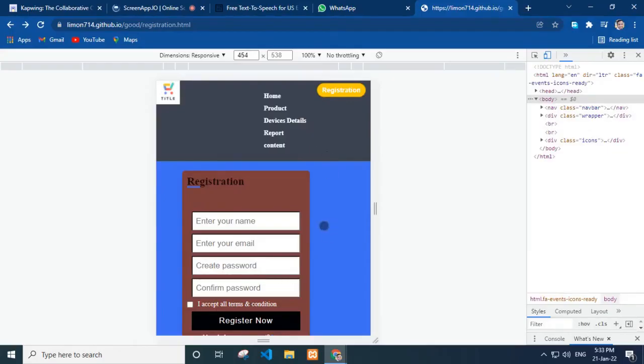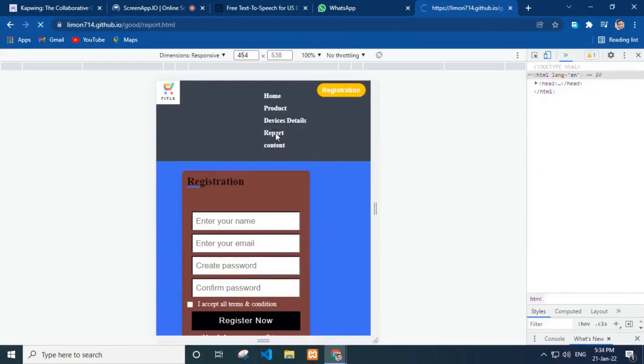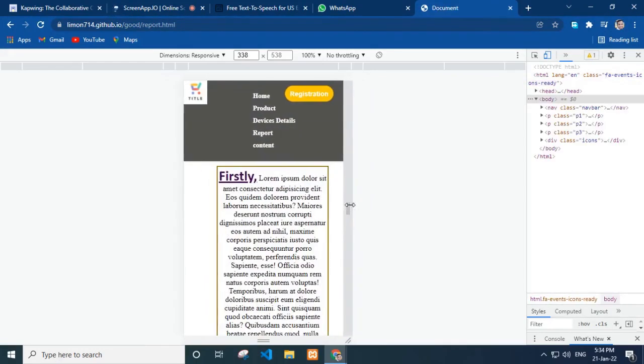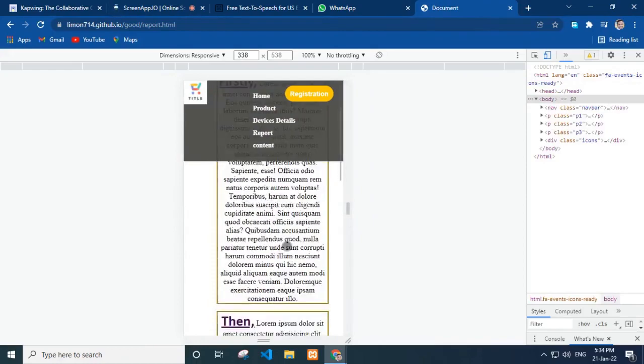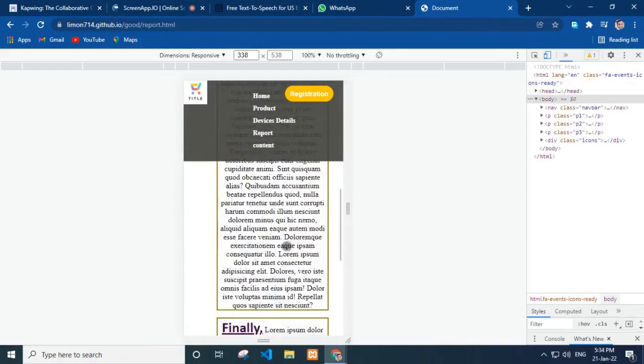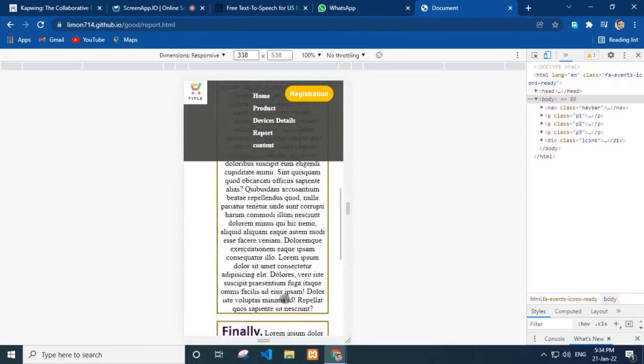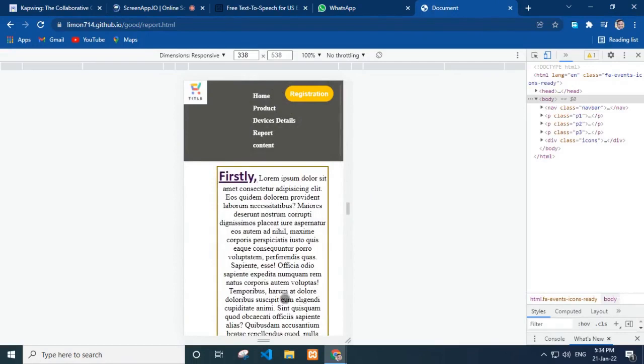Now, we see the report page. We can make the size smaller. Okay. Let's have a look. Wow, great. Now, we jump to the content page.